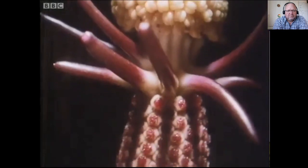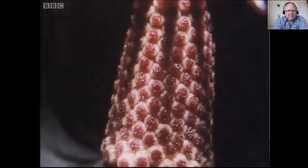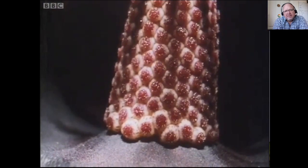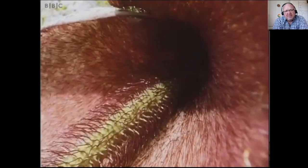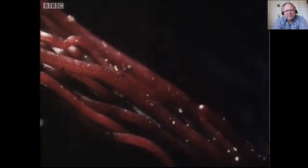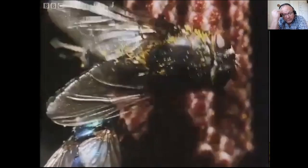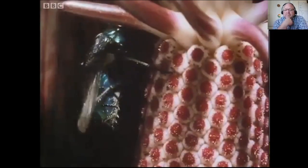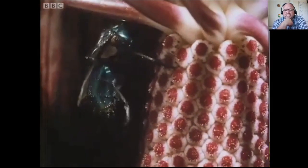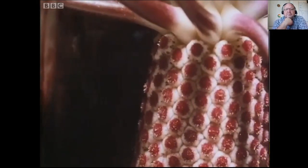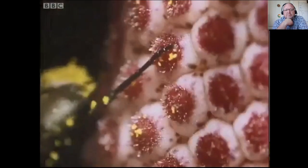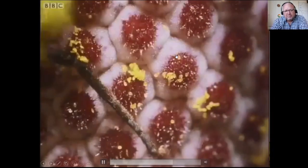The flowers at the top are male but they're not yet ripe. Below is a barricade of spines, and below them the female flowers. Some of the flies have already visited such a flower and are carrying cargoes of pollen. Down in a real corpse they might have found succulent rotting flesh on which to feast and lay their eggs, but they find nothing.